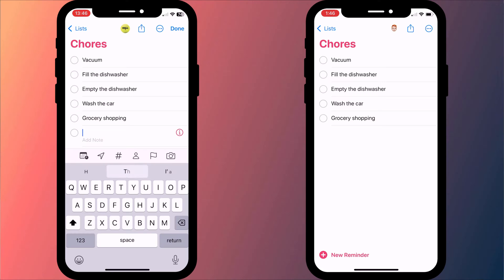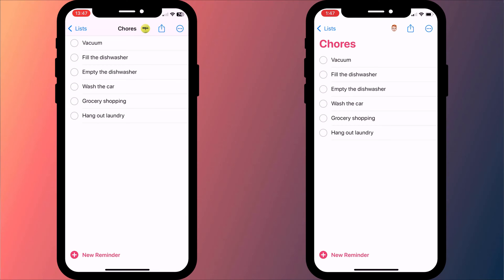When someone completes a task or adds a new one, everyone collaborating in the list is updated.